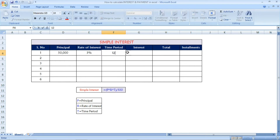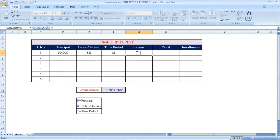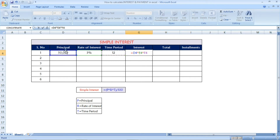See here, I have given 12 months. Now, the interest calculation is: select the principal, multiplied by the rate of interest, multiplied by the time period. This is the simple interest formula. Once you press Enter, you will get the result.